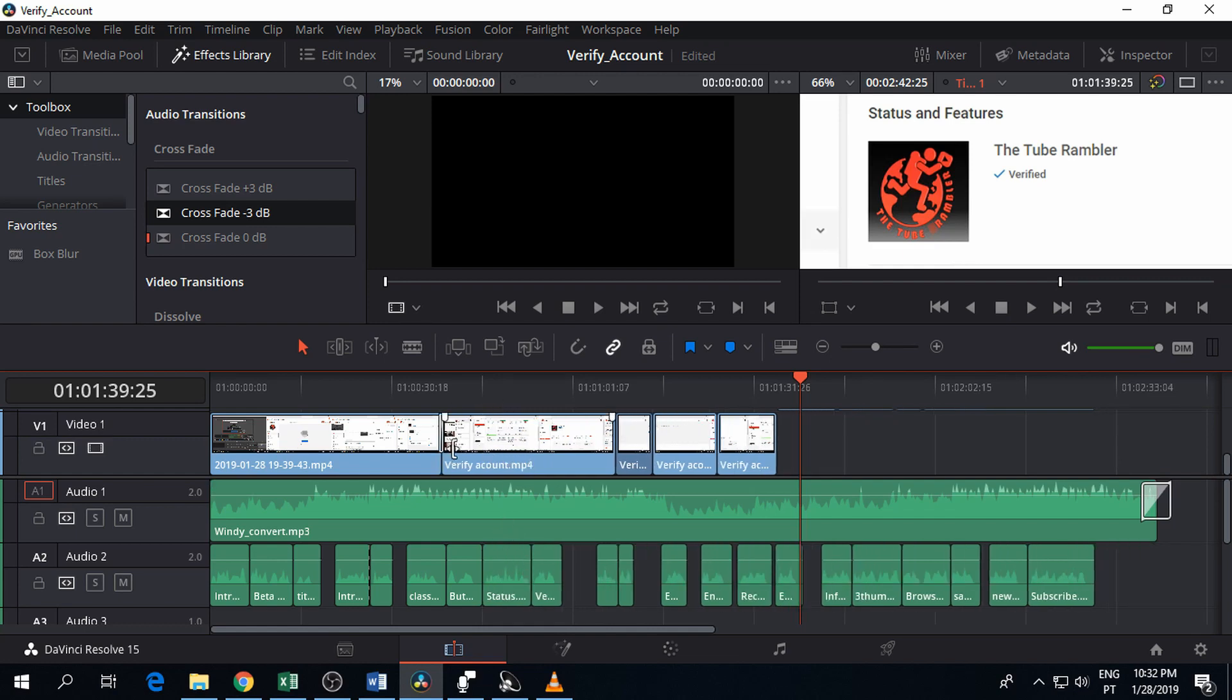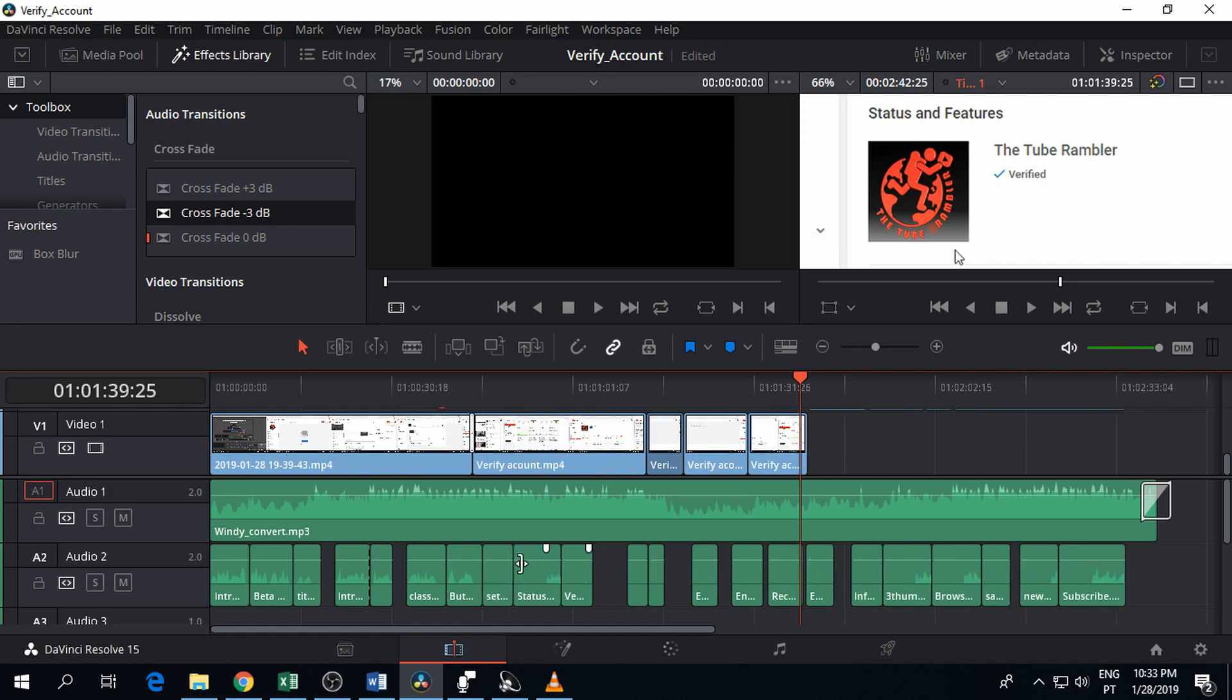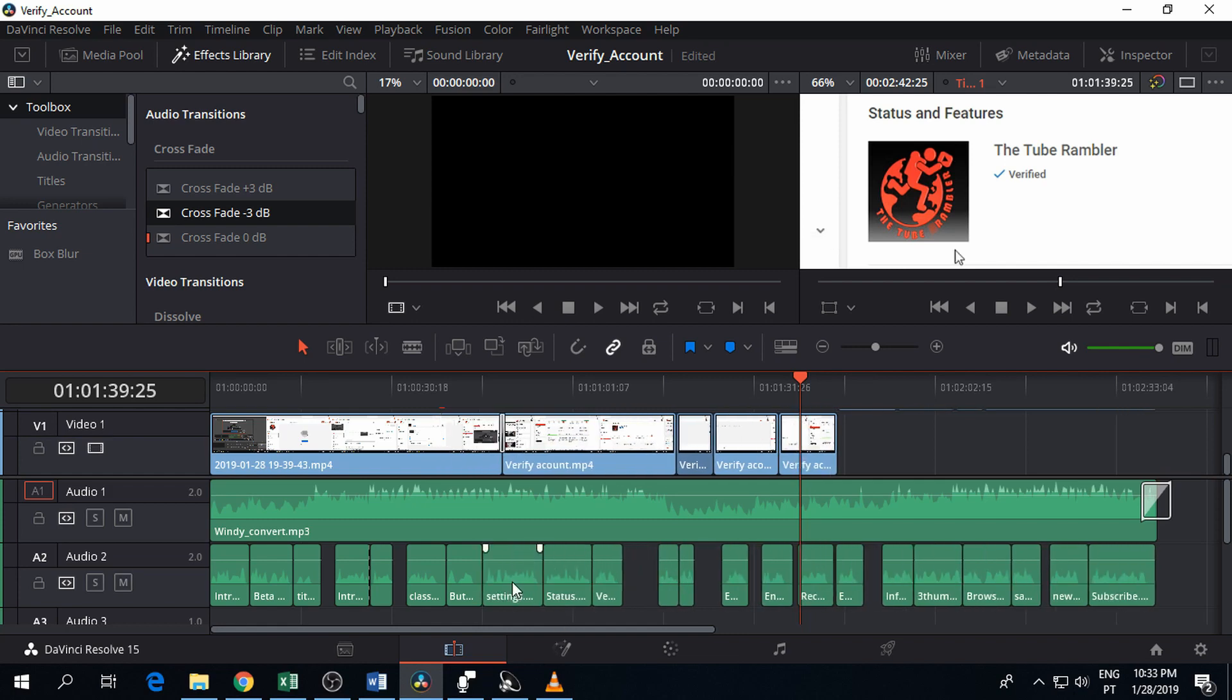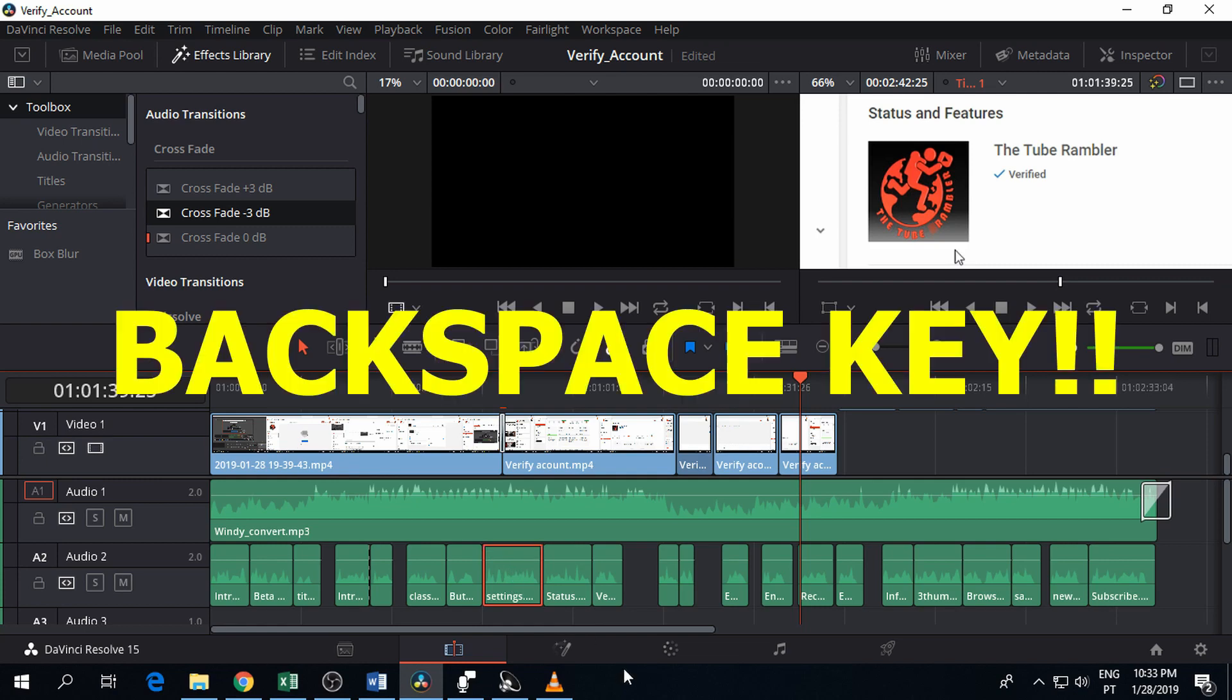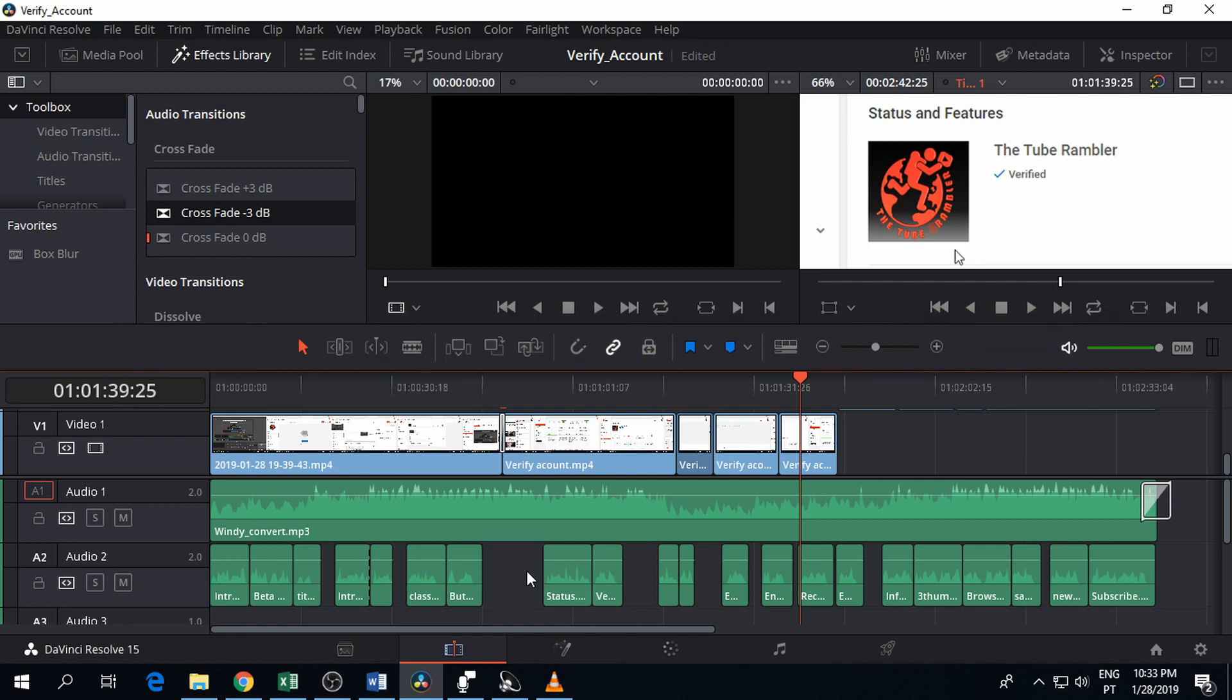Even the video one moves. So we don't want to do that. What we want to do is select the audio clip you want and press the backspace key. There you go, the clip is gone and the video didn't change.